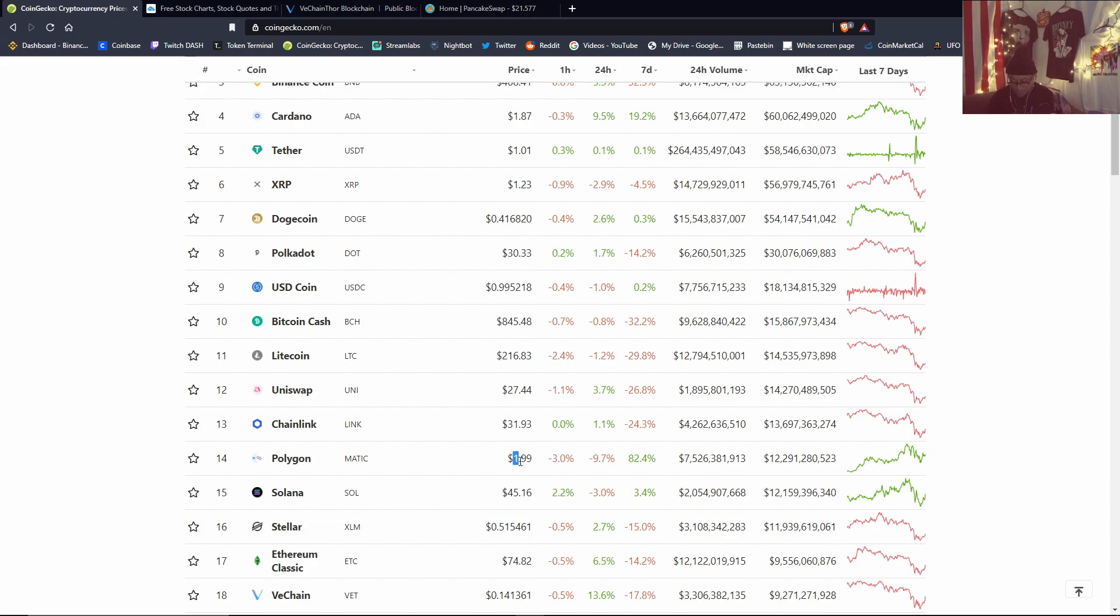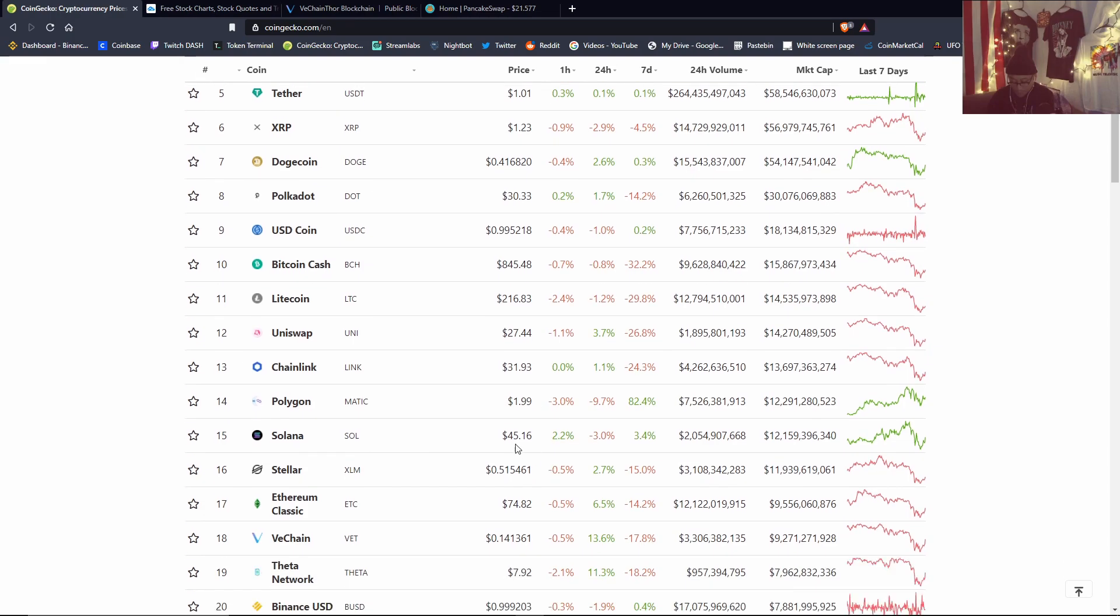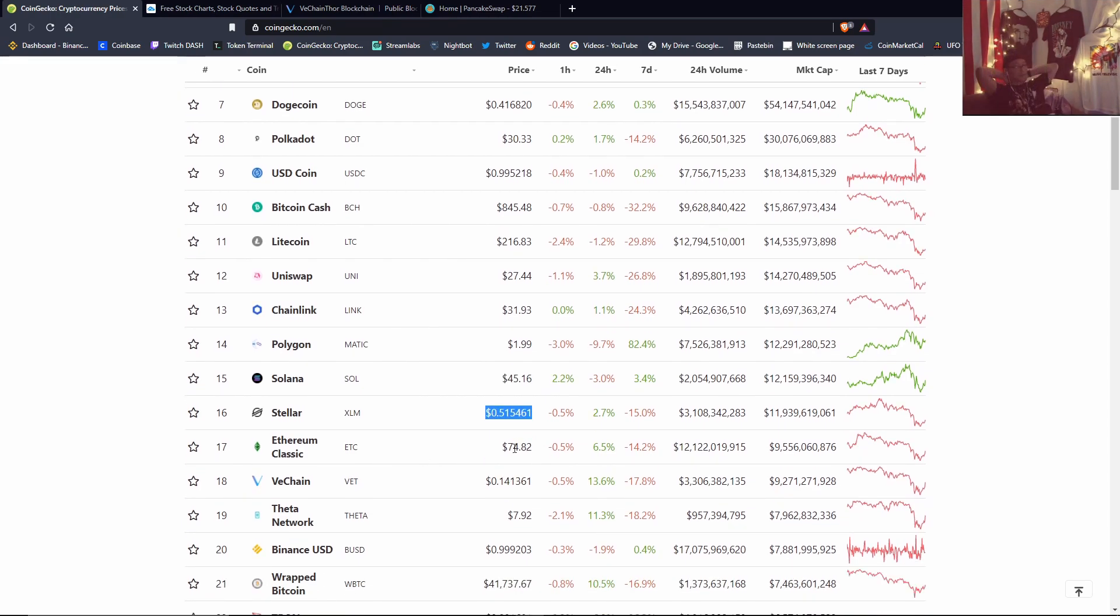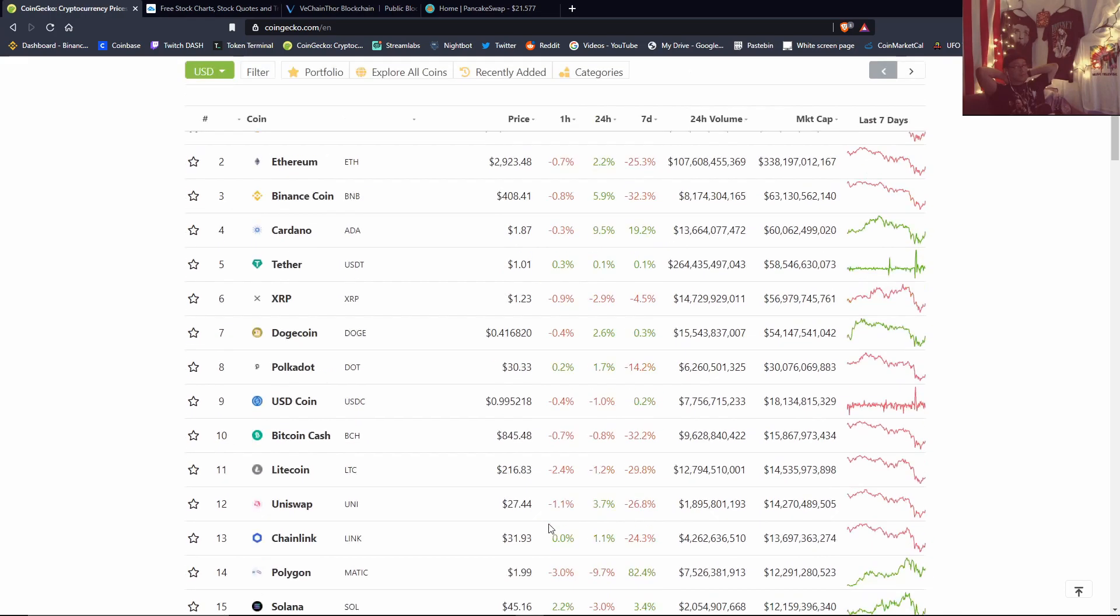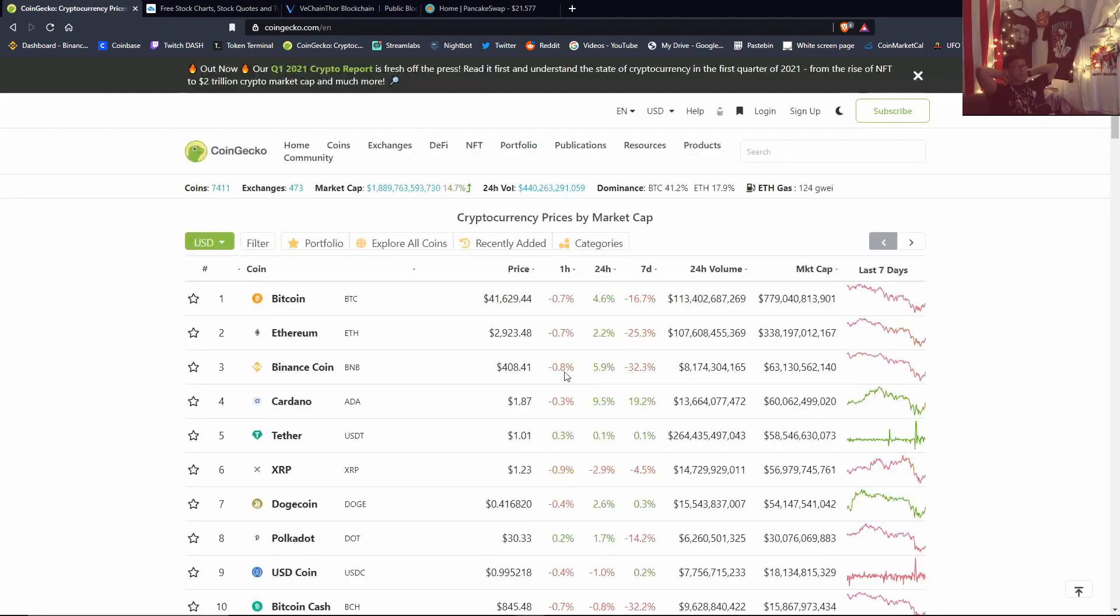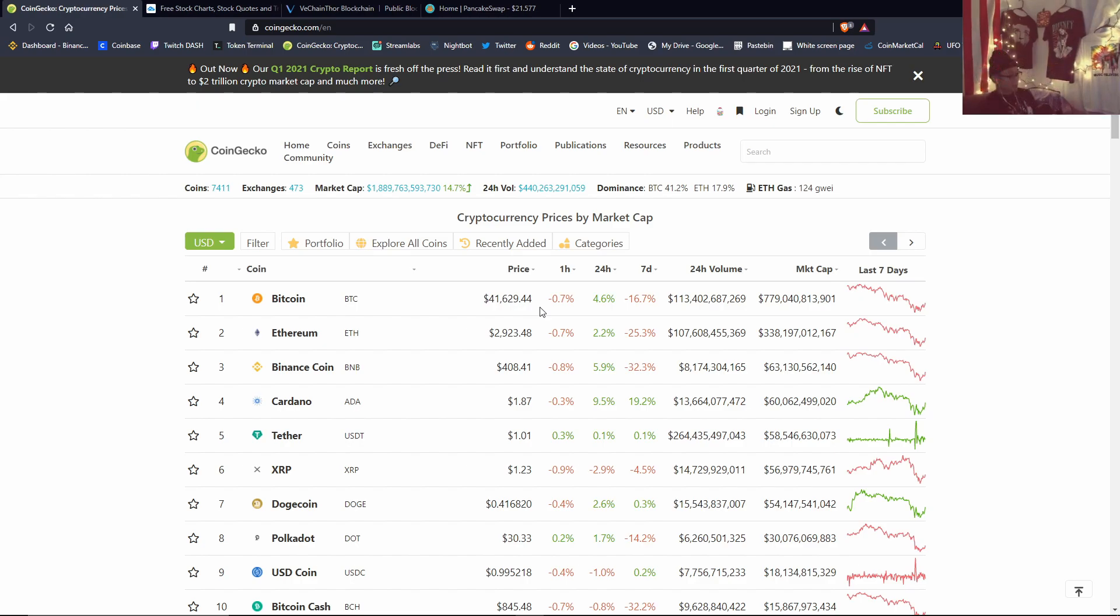Polygon. Matic finally cooled off, sub $2. Solana cooled off as well. Stellar, ETH Classic $1.70, $1.74. And Theta is still below $8. Overall looking pretty good. We're not out of the woods yet. I want to see us close the weekly green and then I'll start to feel pretty good.